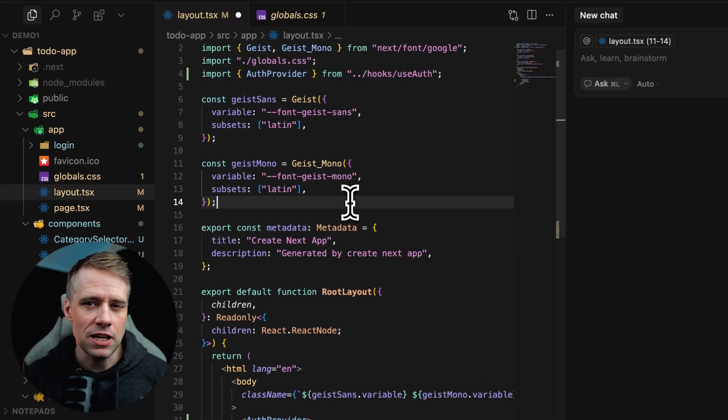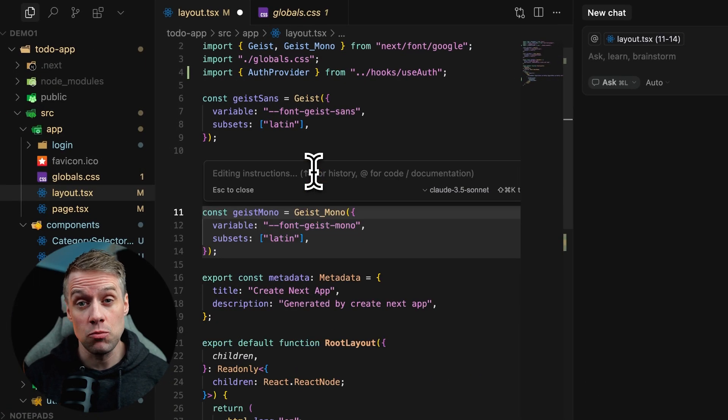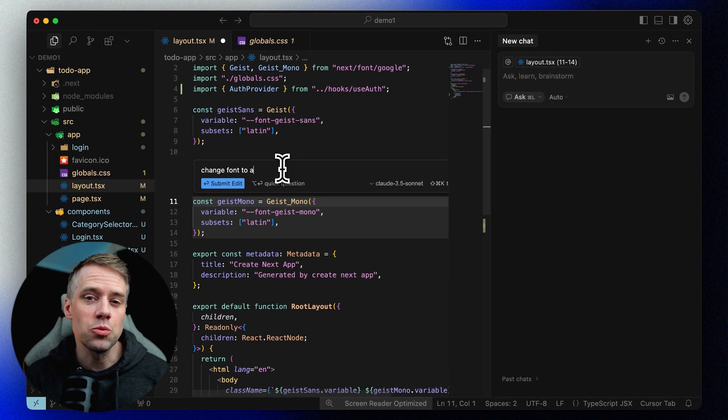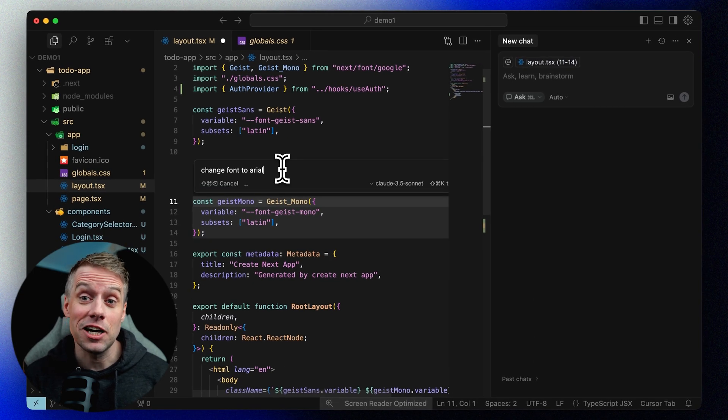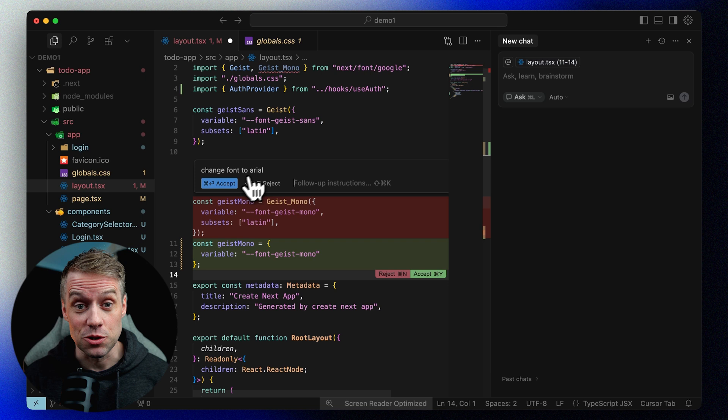Edit mode is designed for making quick, targeted changes to your code. You simply highlight the code that you want to change and describe what you want to happen. Cursor will apply the edit directly, like a pair programmer working beside you.